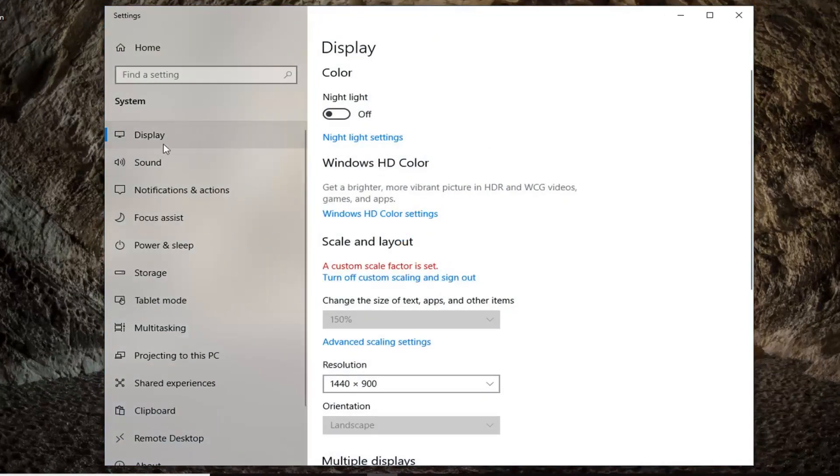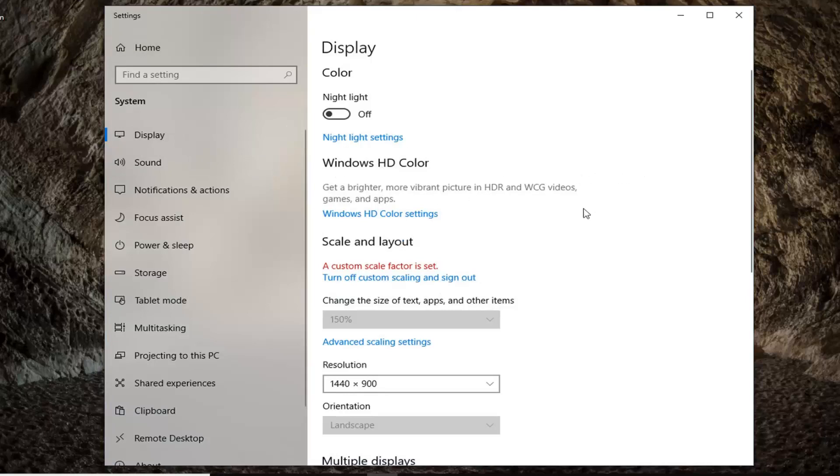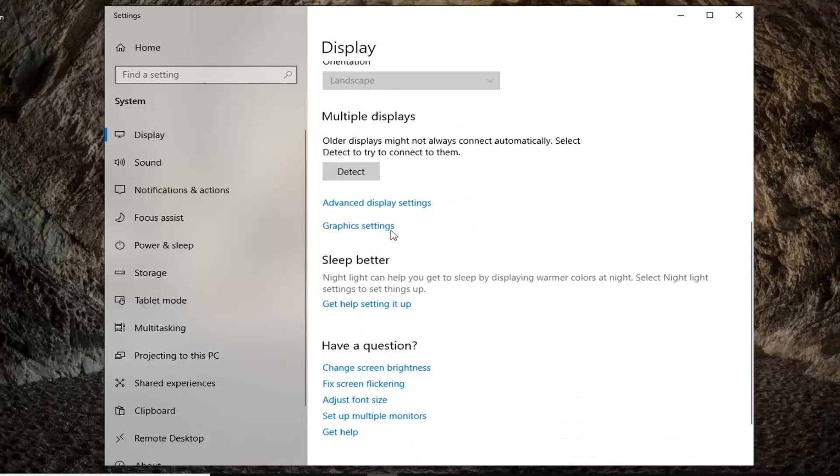Left-click on display on the left side if it's not already selected, and then scroll down on the right until you find advanced display settings.